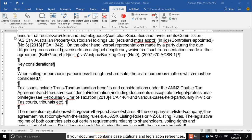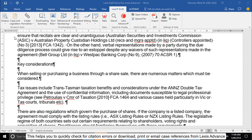If your document contains citations and legislation references, Lexis Draft can extract and show them as a single list. This helps you to quickly check for citation errors, or download, print, or email case references from Lexis Advance.